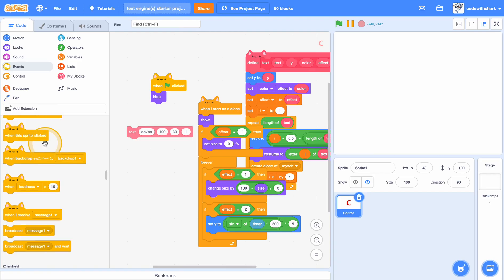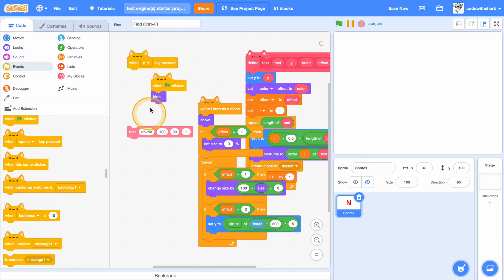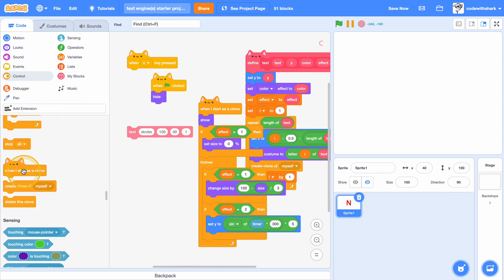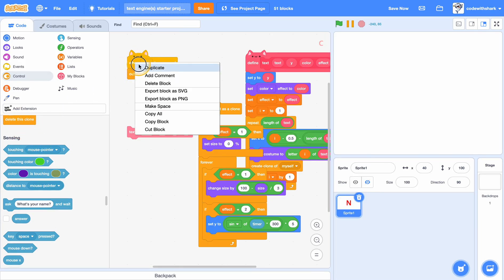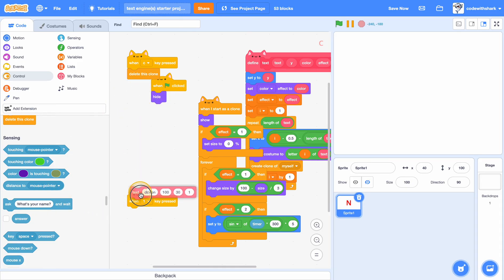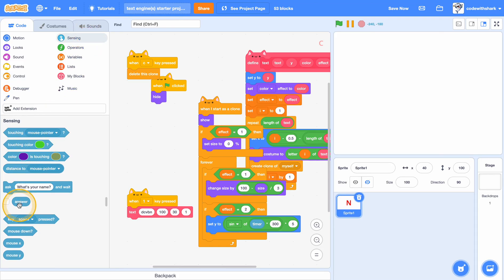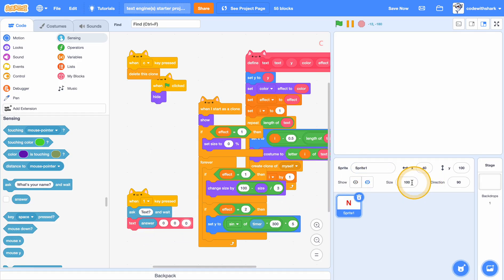We can also put in here a delete clone. And we can put in here a when key 1 is pressed — we can ask for text, and put the answer right here. And we can just set the others to zero. However you want.